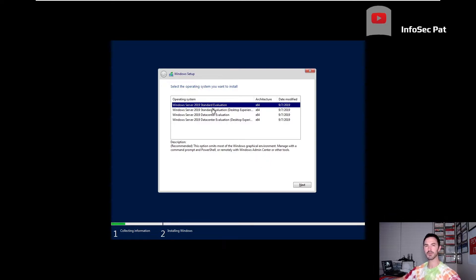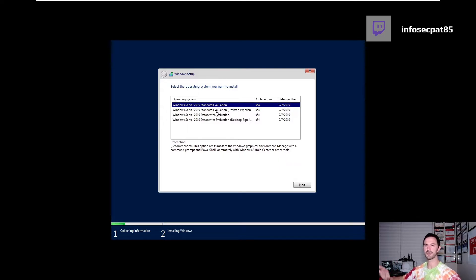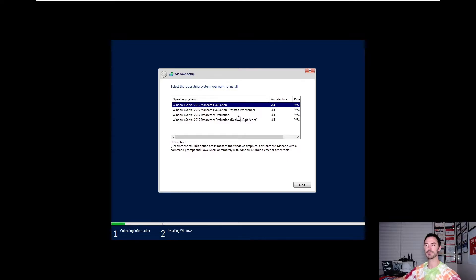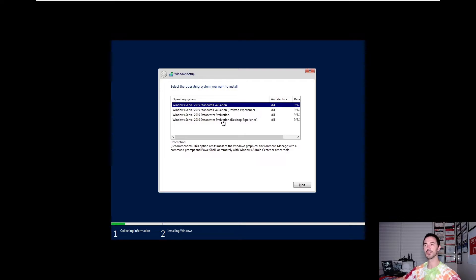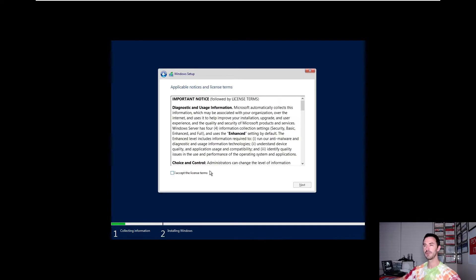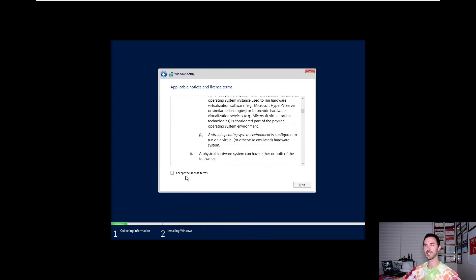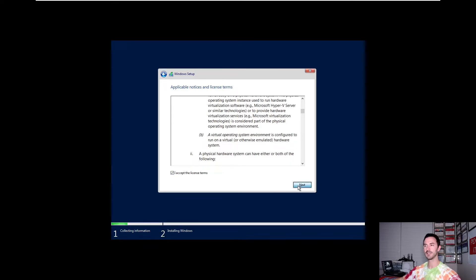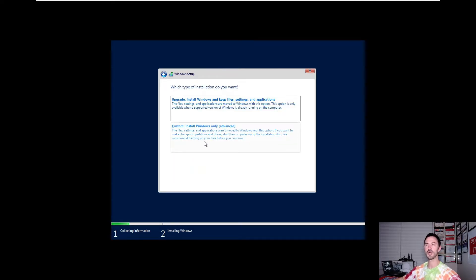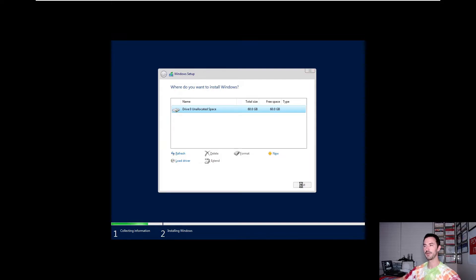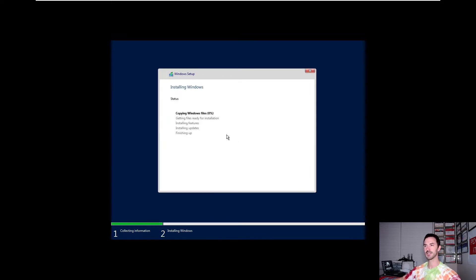And once this comes up, we'll get some other prompts to install. So we have standard. Remember what I was saying in the beginning of the video, there's standard data center and essentials. Essentials you have to download separately. So these two are in here. You have Windows Server 2019 evaluation, desktop experience. Desktop experience is the one that we're going to be utilizing in this video because the desktop experience includes the GUI, the graphical user interface. Let's hit next. And then it's going to say you want to agree to the license terms. I agree. Next. And I want to do custom install Windows advance. And I'm just going to hit next. This is the 60 gig drive that we created during the install of the VMware. Hit next. And this is going to go ahead and install the Windows operating system.